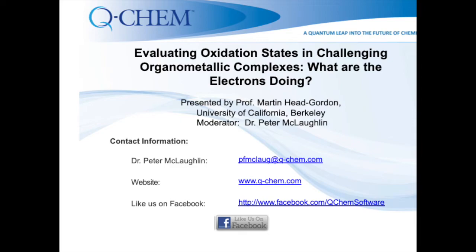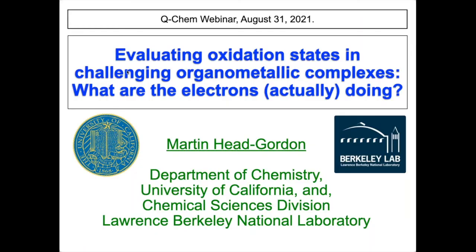Thank you, Peter. It's a pleasure to give this webinar. For those not fans of ancient history, I'm a co-founder of QChem back in the paleolithic era of circa 1993. QChem really began at the end of 1992 with my long-time friend and colleague Peter Gill and Benny Johnson beginning to write a brand new code that split away from Gaussian. Today's topic is one that interests me: localized orbitals and what they can tell us about what electrons are doing in molecules, in organometallic complexes, and in particular connection to the oxidation state problem.